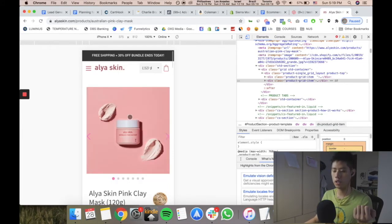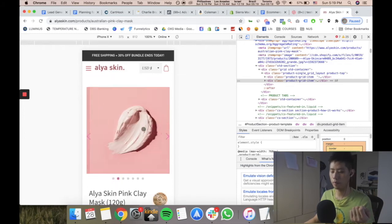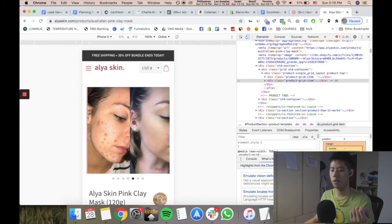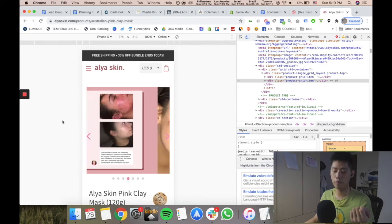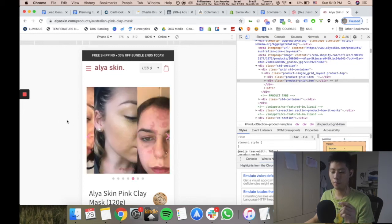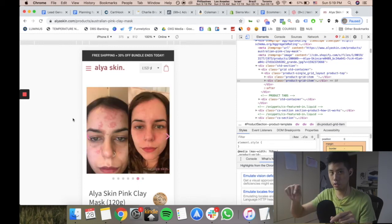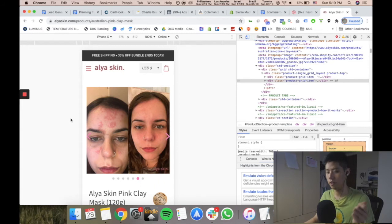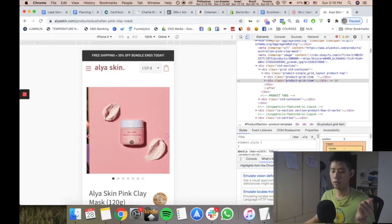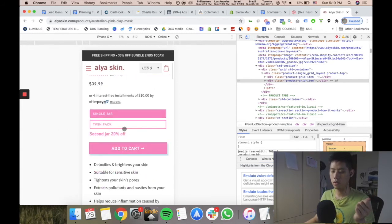You can see here they have tons of beautiful images—that's number one. Look at this, they have before and after results. You can literally just write things down and implement for yourself. They have before and after results, very nice color schemes.